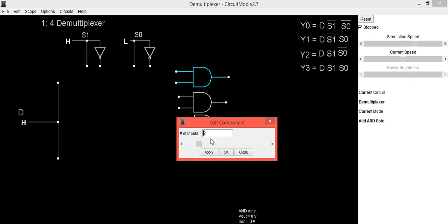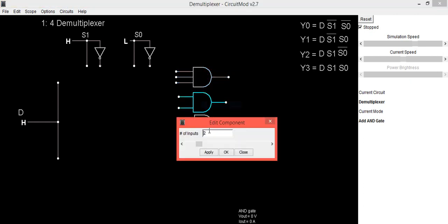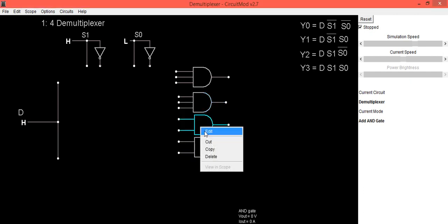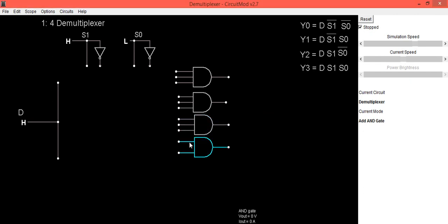For the implementation of the circuit we will require 3-input AND gates. So we will change the number of inputs to each AND gate and make it 3.